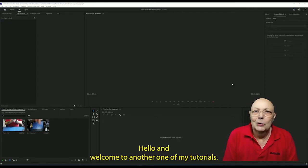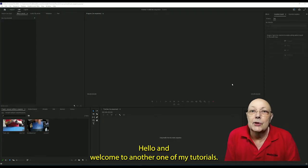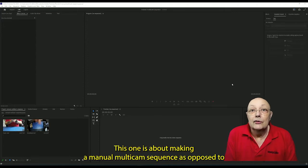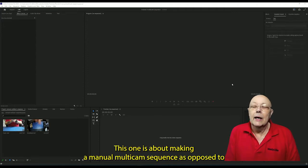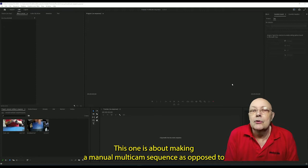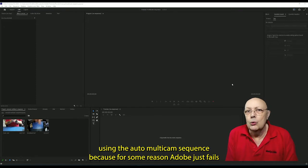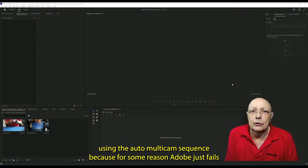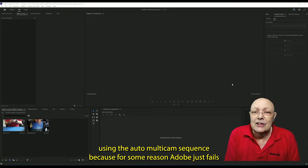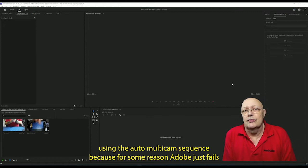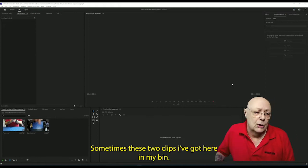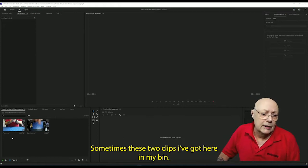Hello and welcome to another one of my tutorials. This one is about making a manual multi-cam sequence as opposed to using the auto multi-cam sequence, because for some reason Adobe just fails sometimes. These two clips I've got here in my bin are perfectly in sync.